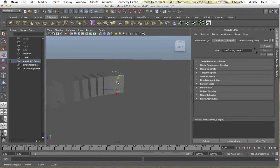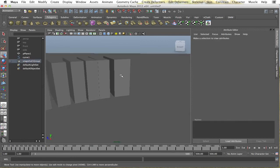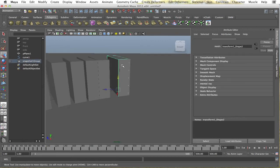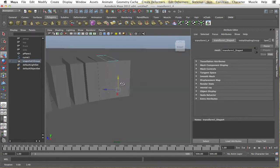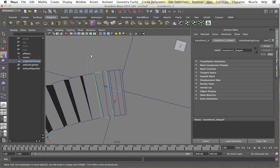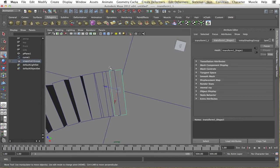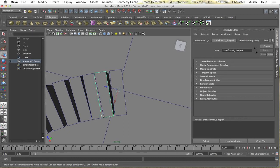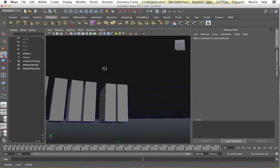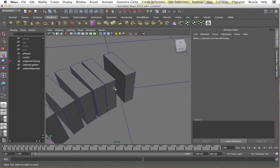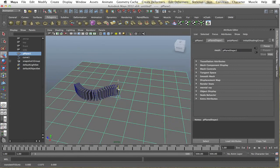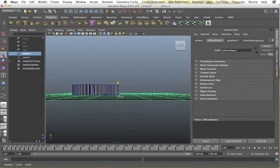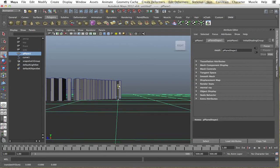Alright, and if you have some bunched up here, you can select some of them, delete them. Probably deleting too many. Hold on. Let me just go to my wireframe on shaded so I can see them better. Alright. I'll choose this one. Alright.